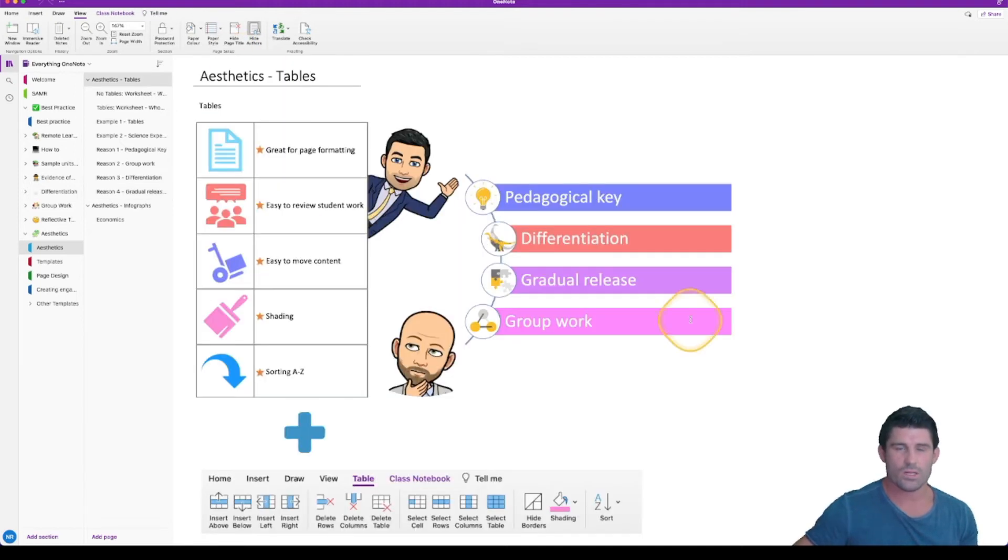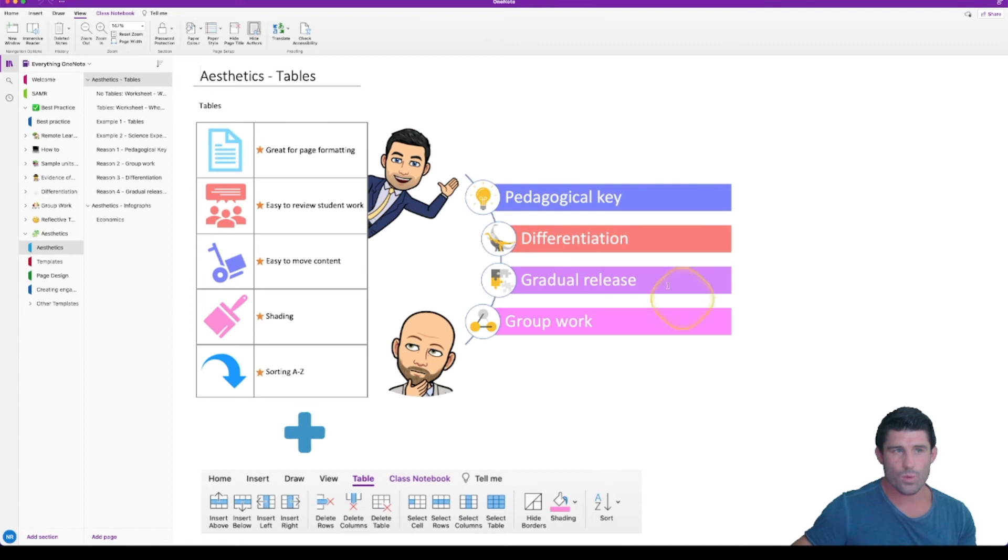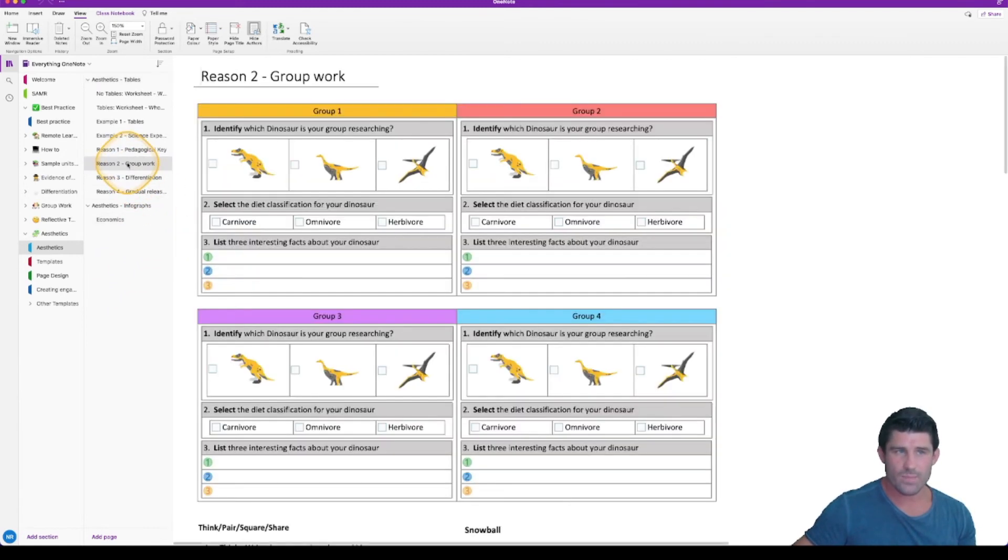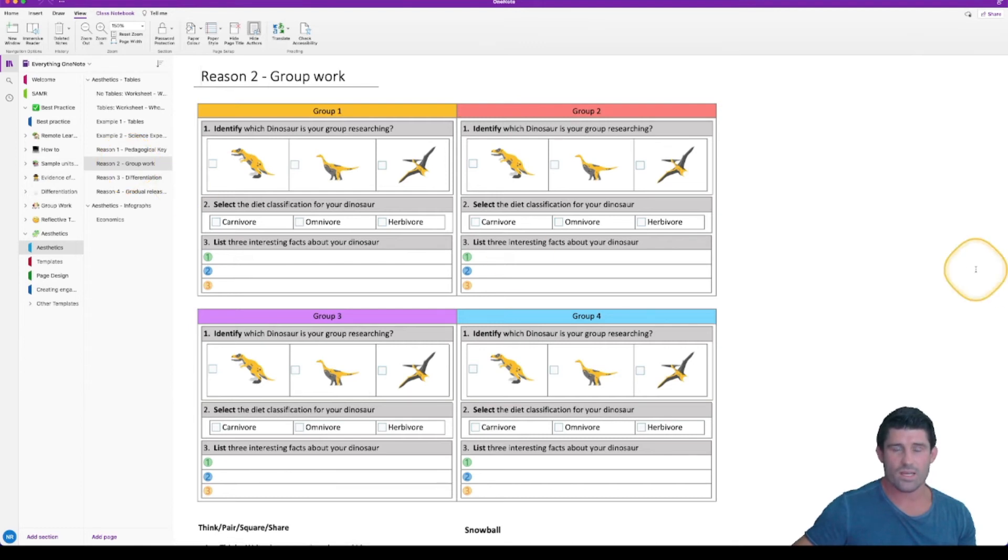And the last one I'm going to talk about is how you can use tables to create group work. And there's a couple of different options here.